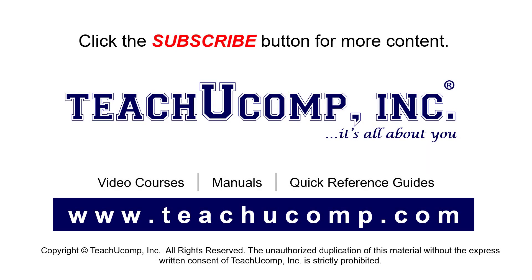Remember to click the Subscribe button to see more of our videos. See our full suite of courses, instruction manuals, and quick reference guides at www.teachucomp.com.